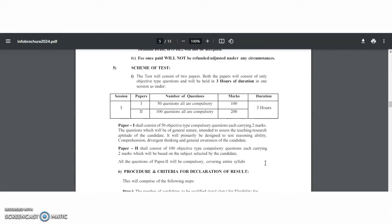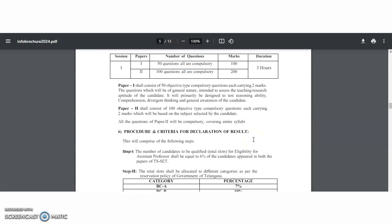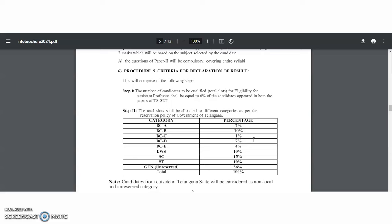The examination pattern is just like UGC NET. Recently the UGC NET shifted from CBT to OMR test, but this Telangana State Eligibility Test is happening based upon computer based test only. So here two papers will be there. Paper one is teaching and research aptitude, that is general studies, 50 questions and 100 marks, and paper two, 100 questions and 200 marks. So total three hours is the duration. The present criteria for declaration of results, as per the caste criteria, the percentage of the reservations.